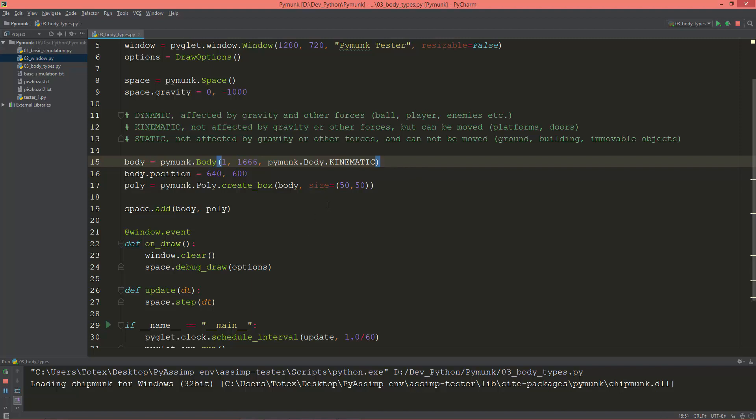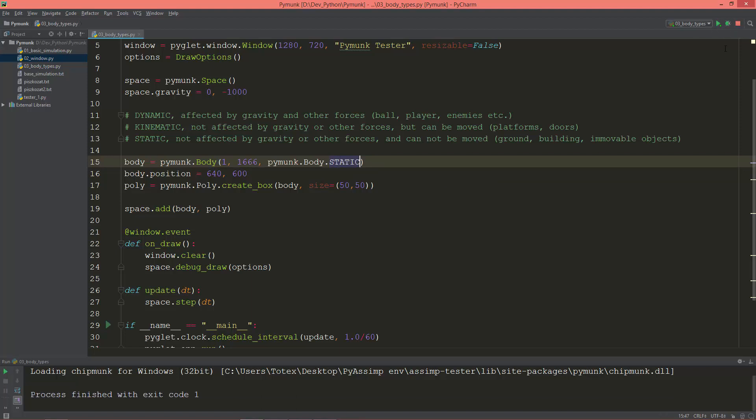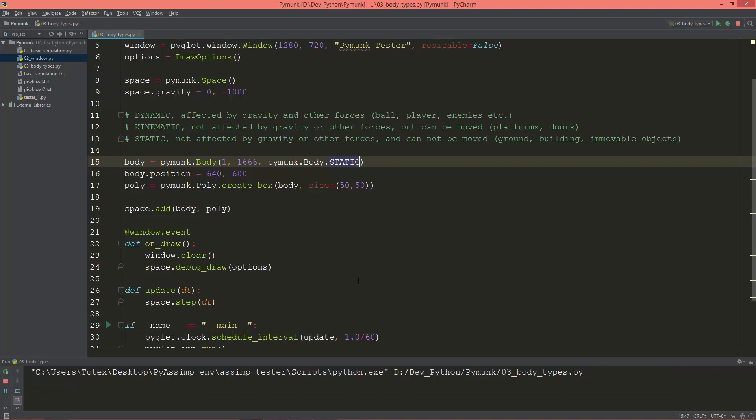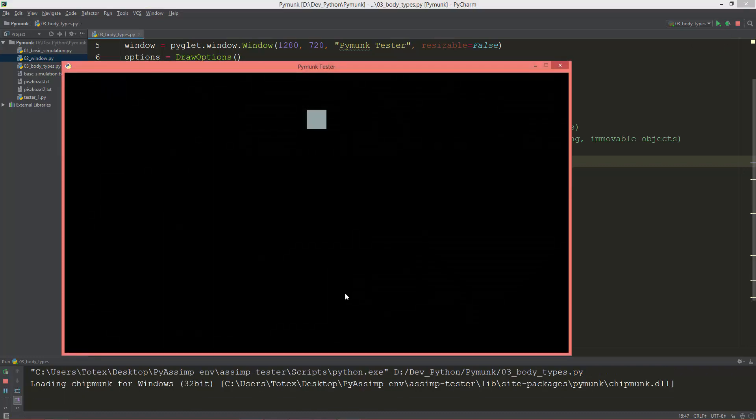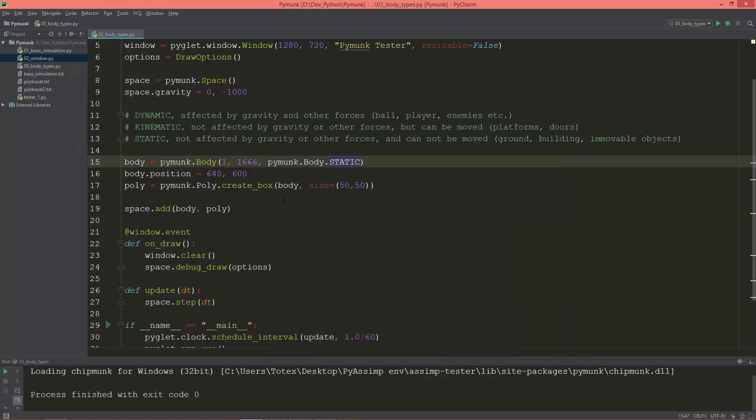If you're using static bodies, as you see, it stays in the same place as well, so it's not affected by gravity or forces.